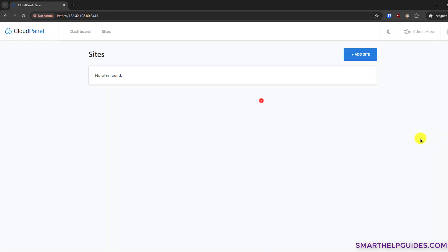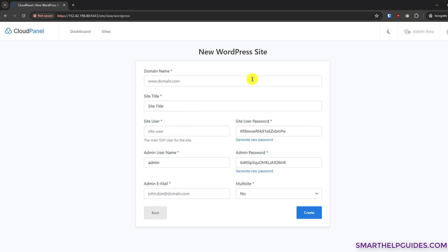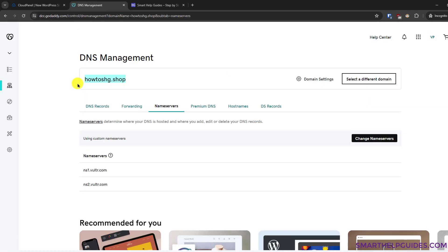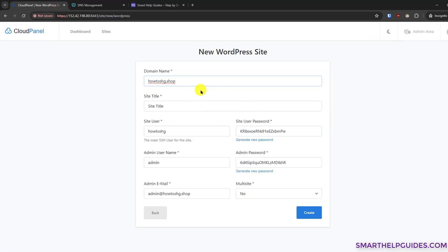Our account has been created — let's log in. That's how simple it is to install CloudPanel. Now let's install WordPress — it's even simpler. Click Add Site, then click Create a WordPress Website. Put your domain name here — that's the website name like youtube.com. If you don't have a domain name you'll need to register one from GoDaddy, Namecheap, or any other domain registrar. Paste your domain name without any www prefix and make sure there is no extra space.